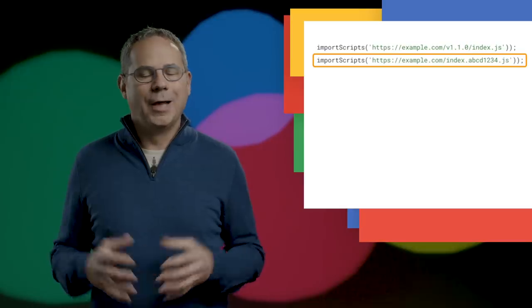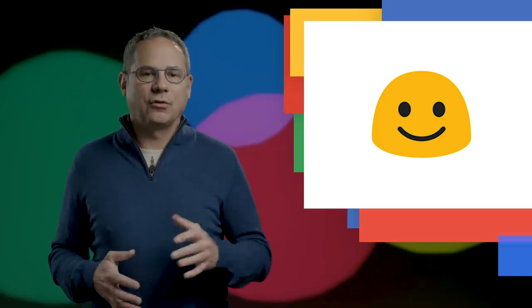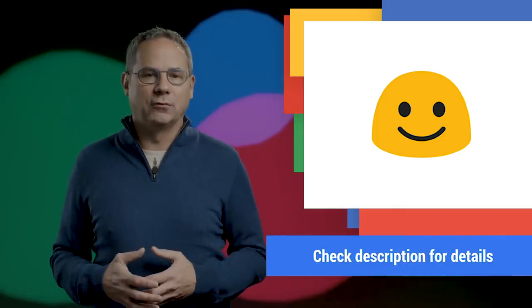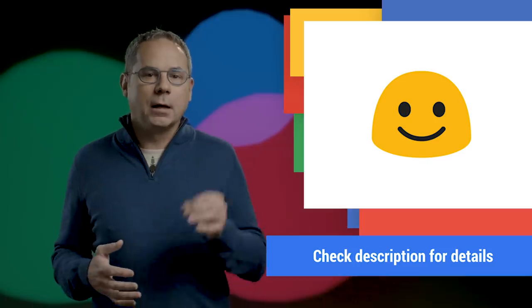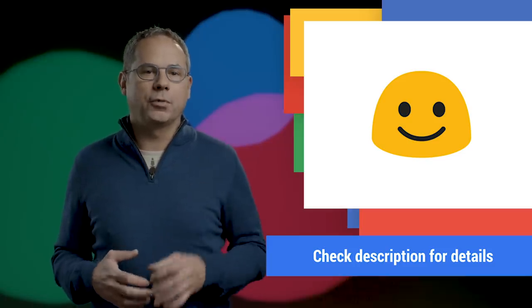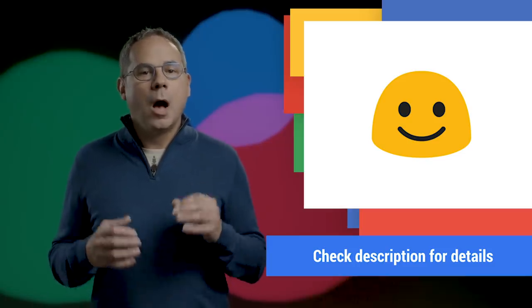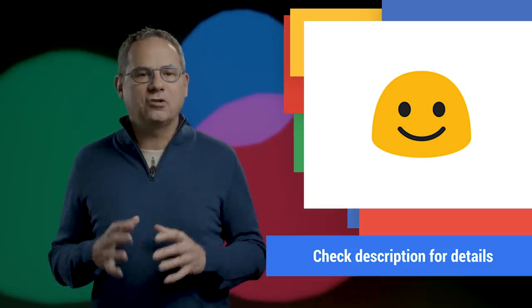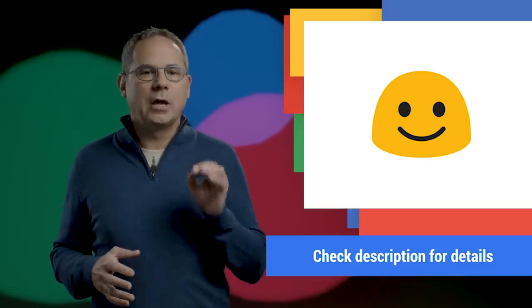This brings Chrome into conformance with the spec and matches what both Firefox and Safari do. Jeff has all the details in his post on developers.google.com, including some important things to know about how the HTTP cache impacts the update cycle.